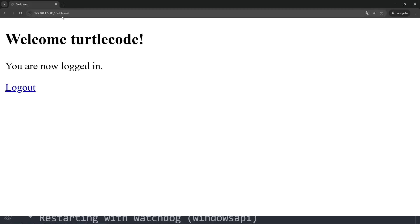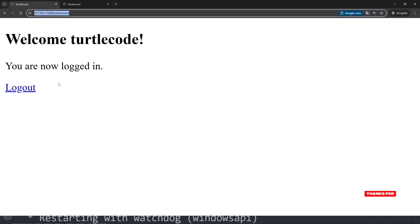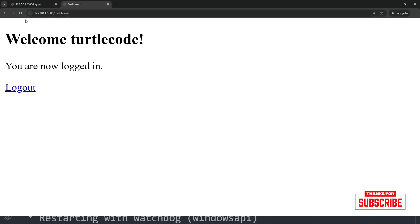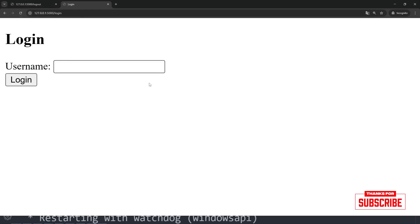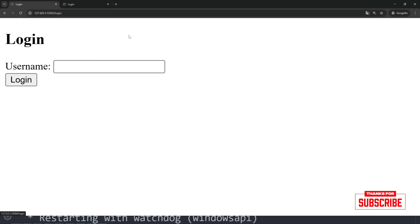I open the dashboard in another tab and it works there too because my session is active. Then I go back to the first tab and click the logout button. The session ends. When I refresh the second tab, boom, I'm logged out there too. Now I can log in again and both tabs will have access to the dashboard since I'm logged in again.